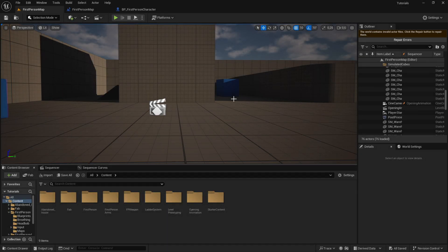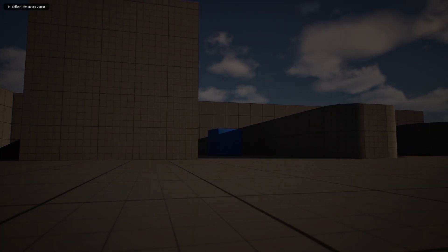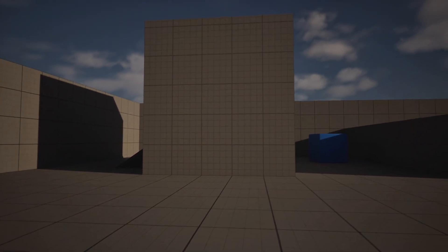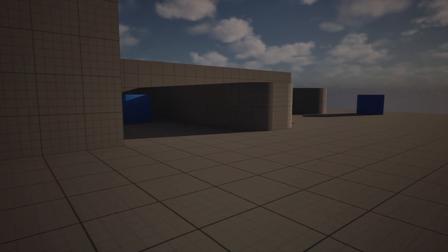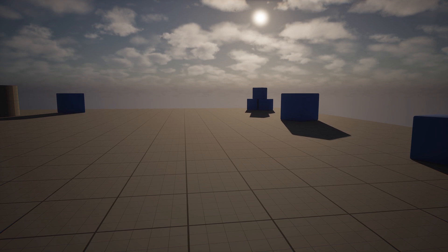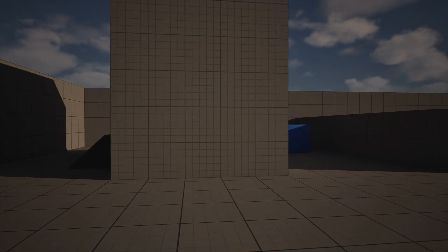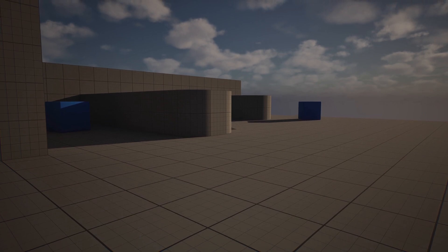Hello everyone and welcome to this new video. In today's video I will show you how to create this animation effect when you play your game. If I just click on play, you can see that my character will actually fade in and play an animation. I can't move or anything, he will stand up, and then we can play. It's a very smooth animation to have in your game, instead of just starting like this we can have an animation playing at the start to make it more immersive.